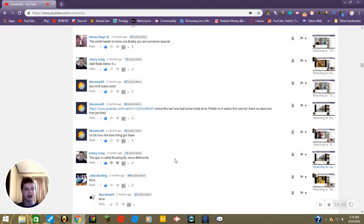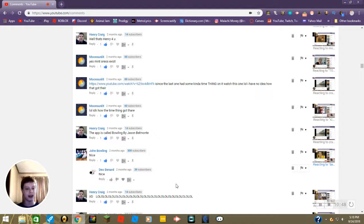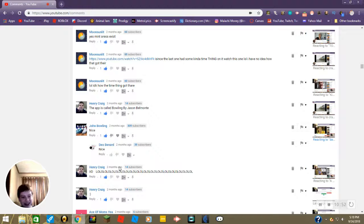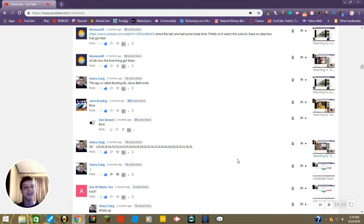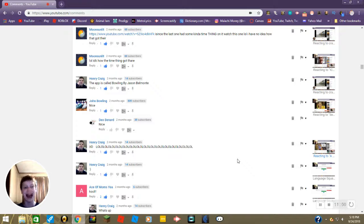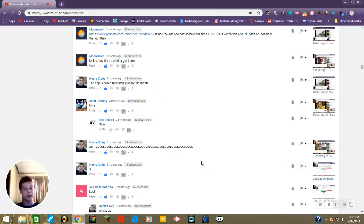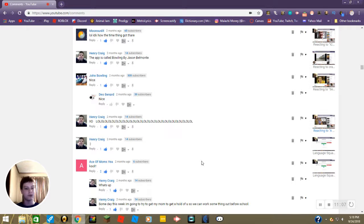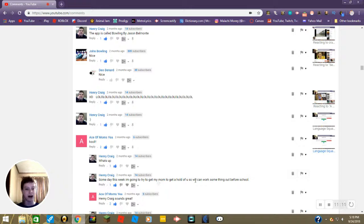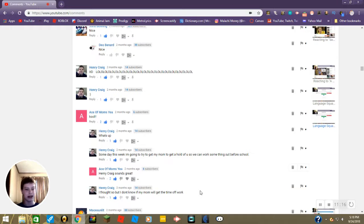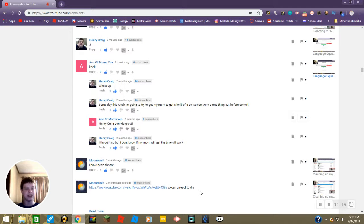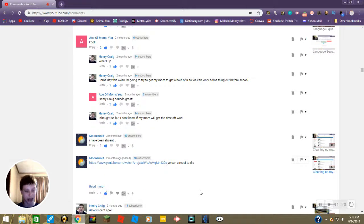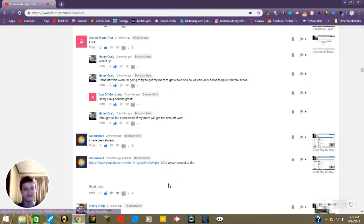John Bowling says nice, Tio Bernard also says nice, so they both think that this video is cool. XD, was it really that funny Henry? Okay it was. And a smiley face from Henry on our Language Squad video, Language Squad part two. What's up, someday this week I'm going to try to get my mom to get a hold of you so we can work something out before school. Sounds great. And then what did Henry say? Okay. Yeah I have been absent. Yes you have Blake, for like months you had been.